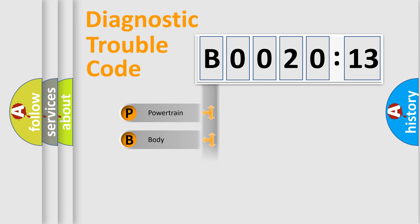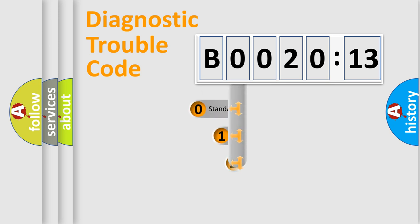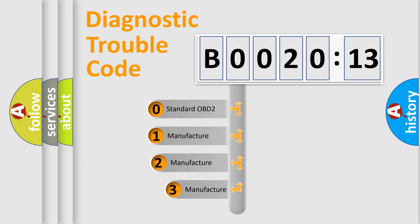Powertrain, Body, Chassis, Network. This distribution is defined in the first character code.